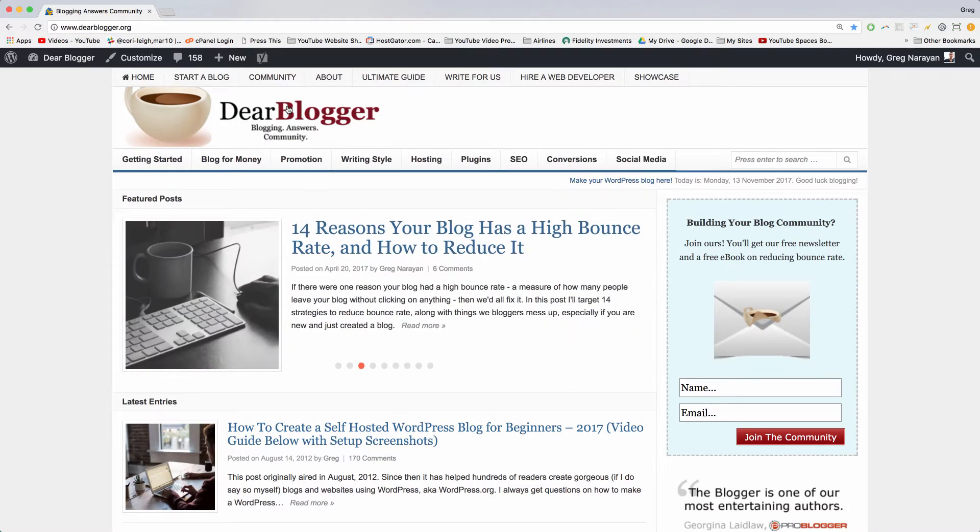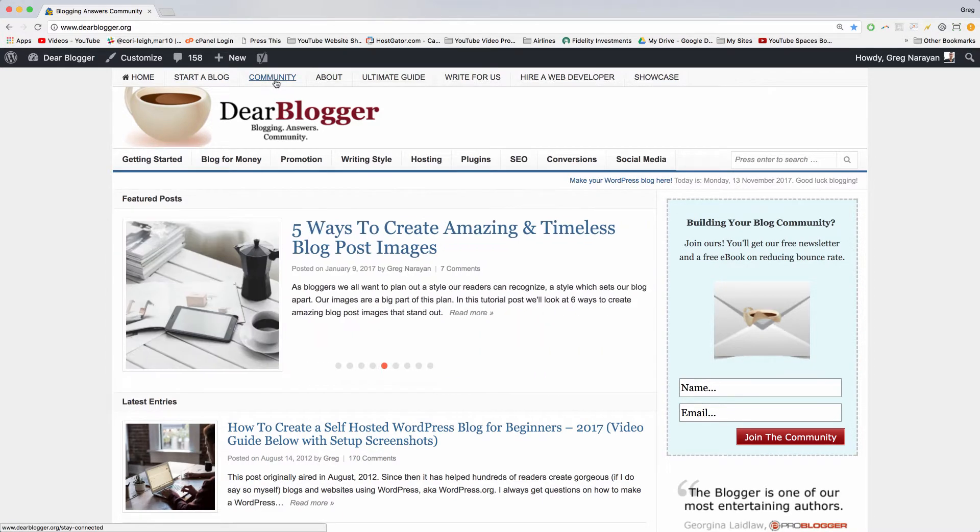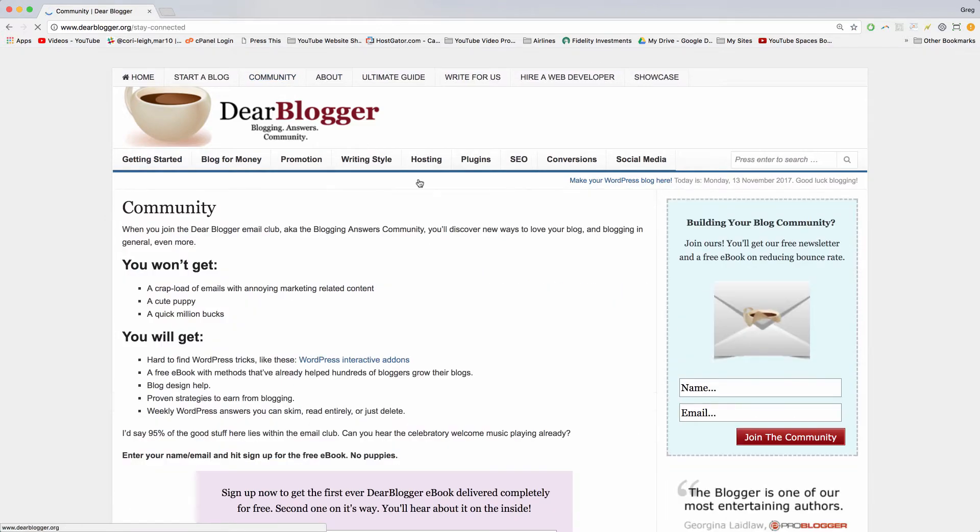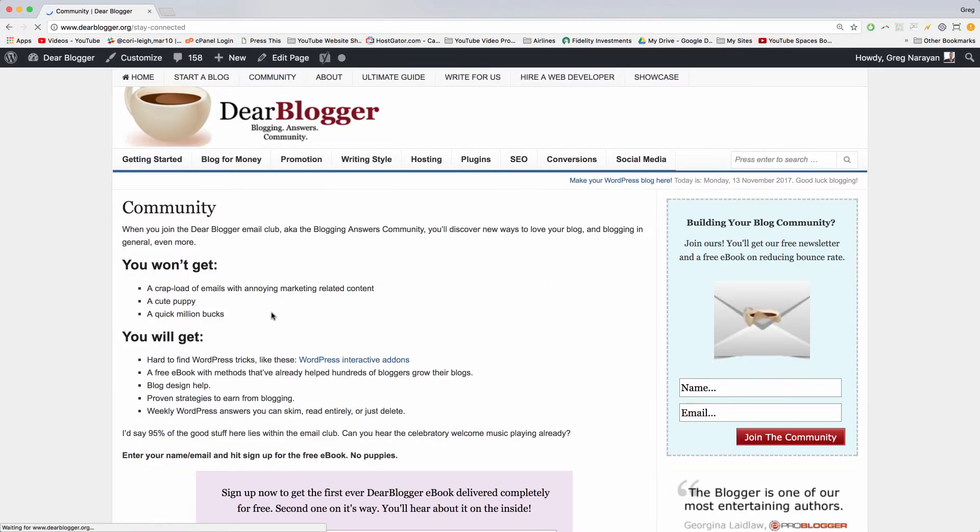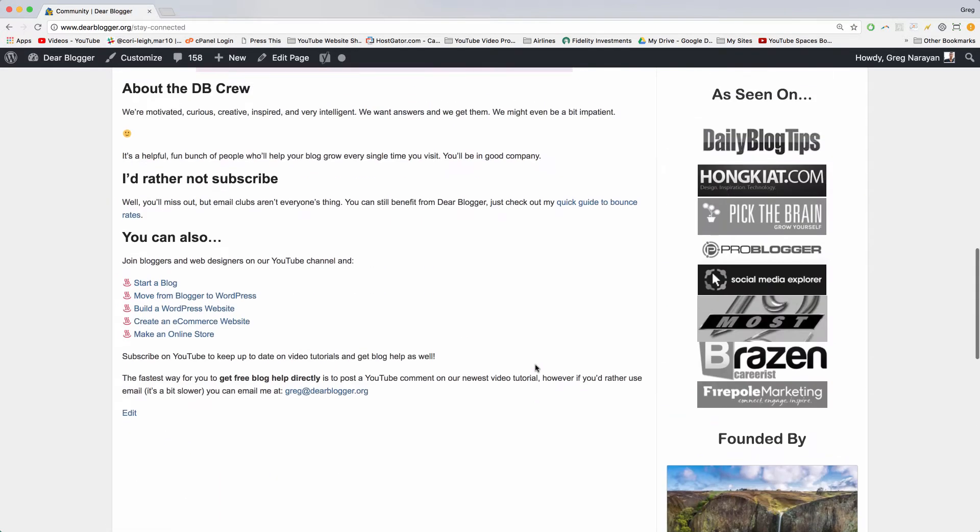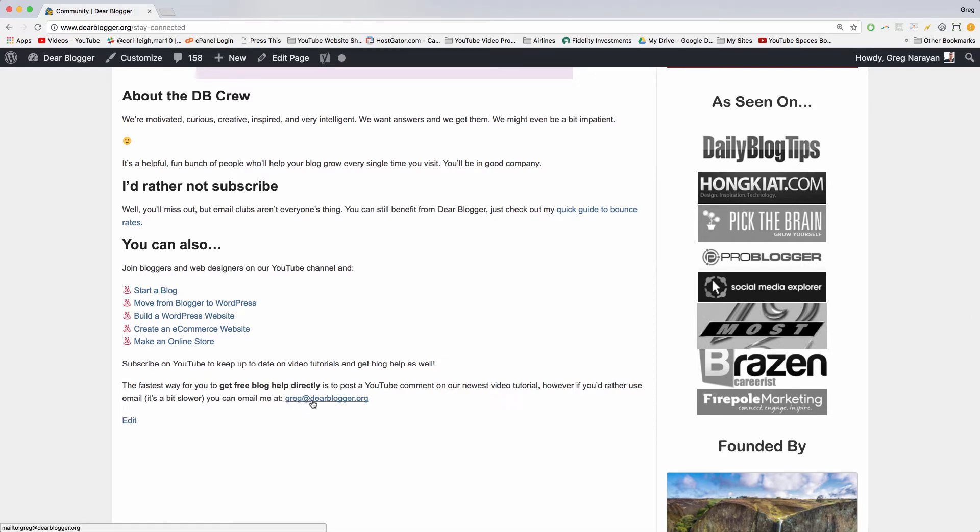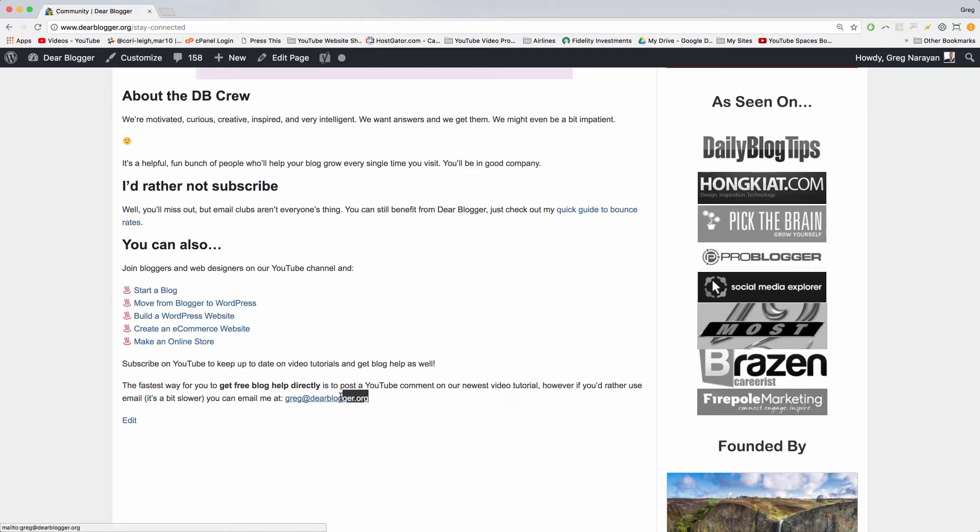Hey guys, in this tutorial we're going to learn how to create a custom email address that matches your custom domain name, so that people can email you at your website or your blog. You'll have a nice pretty email like your name or hello or admin or support at your domain name dot com, dot org, dot net, or what have you.